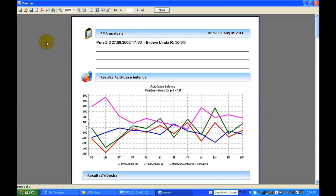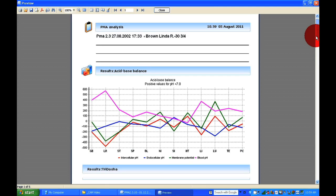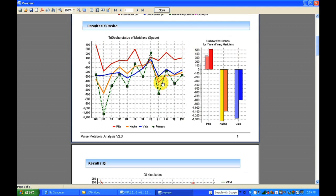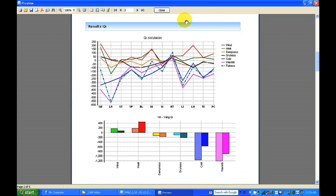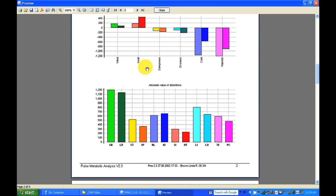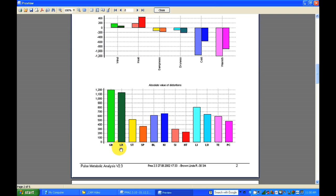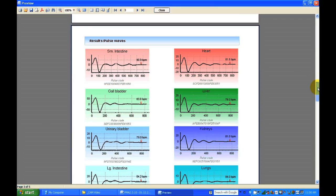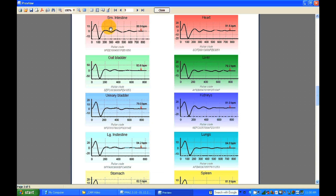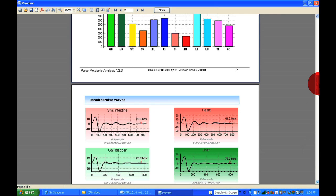Now I'll show you the printed output — the print form that we can give to the patient. We can see the balance, the three dosha results, the energetical Qi flow, and which meridians are out of balance. The absolute distortion is easy to understand: we can see which meridians have more distortion. For example, the gallbladder and liver meridians have more distortion, so we need to work on those meridians. The pulse reading shows the pulse in each meridian that was recorded, and we can print the whole diagnostic.